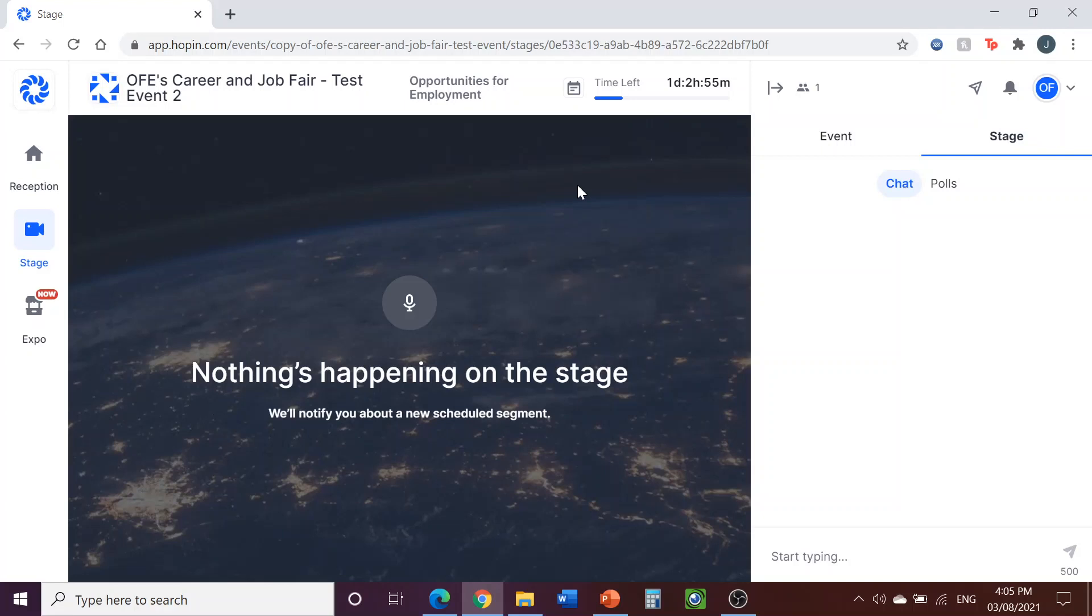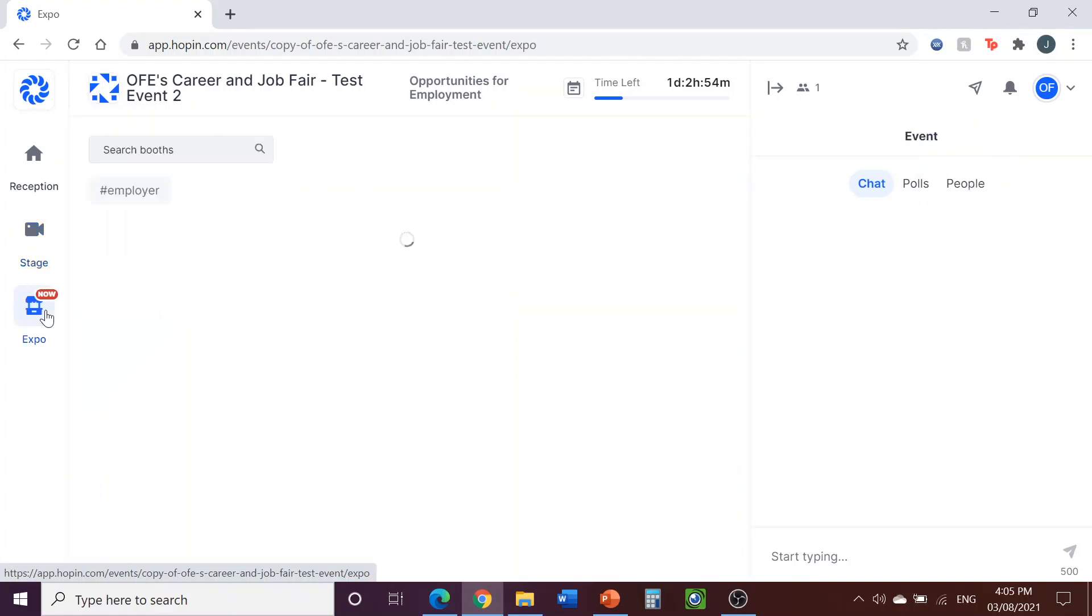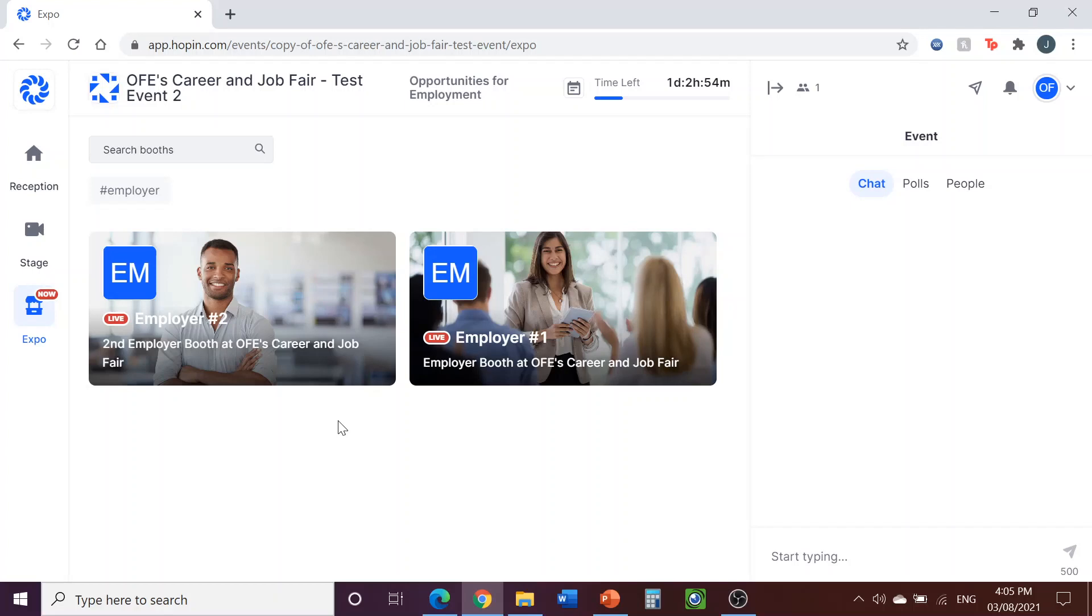The most important part for you to know about is the expo. This is where all of the employer booths will be located. Participants will come here to choose which employers they will view and enter their booths at the times they're scheduled. When you click on Expo on the side here, it will take you to a page where you can view all employer booths. When you're going to start your booth, find it on this page and click on it to enter. You will be able to find it because it will have the name of your company or organization on it to click on.